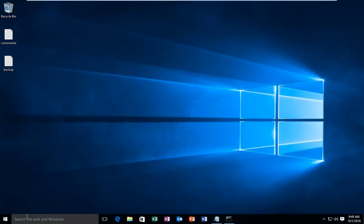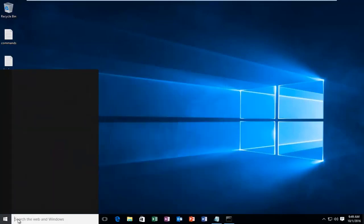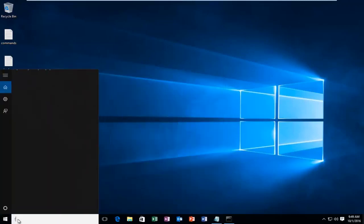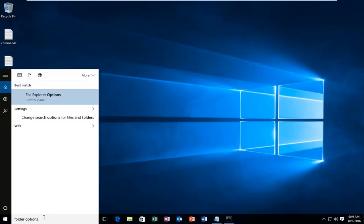what we're going to do is head over to the search menu next to the Start button and type in 'folder options'. Then you want to left-click on the option that comes up right above the Control Panel.